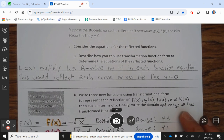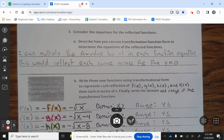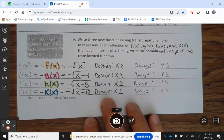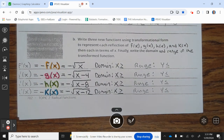Suppose the students wanted to reflect the three new curves g of x, h of x, and k of x across the line y equals 0. Describe how you can use the transformation function form to determine the equations of the reflected functions. You can multiply the a value by negative 1 in each function equation. This would reflect each curve across y equals 0. So f prime of x equals negative f of x, which equals negative square root of x.